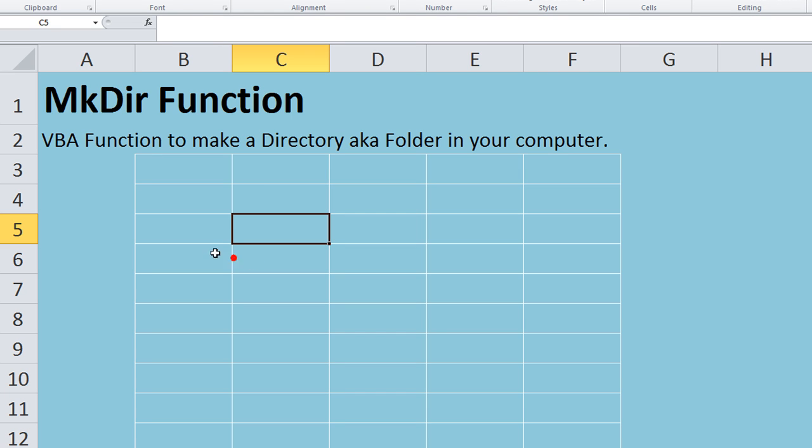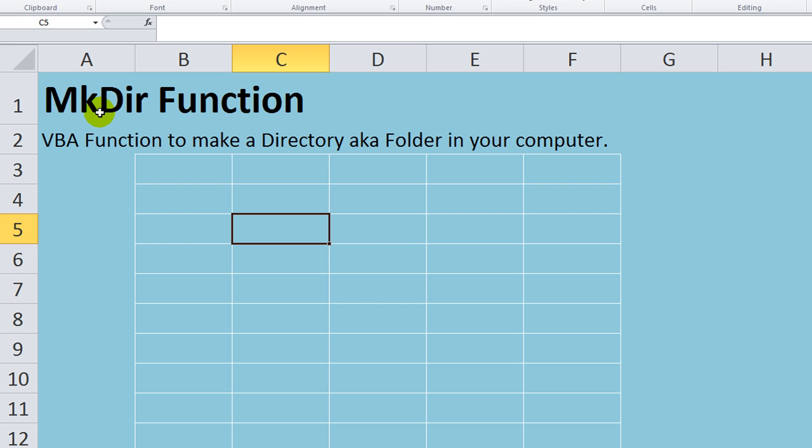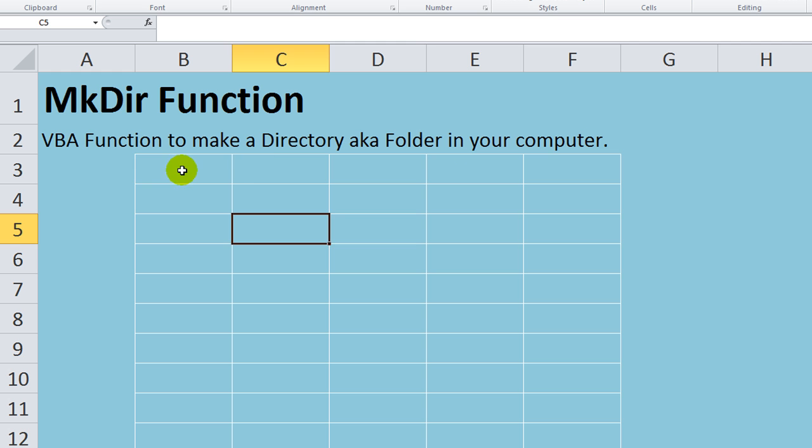Hey there YouTubers, welcome back. This is Dan Strong with Excel VBA is Fun. Today I want to talk to you about a cool function in Excel VBA. This is exclusively for Visual Basic because it actually does something to your computer. The MkDir, which I think of as Make Directory, a directory is a folder in Windows. It does just that. It makes a directory, aka a folder, on your computer.